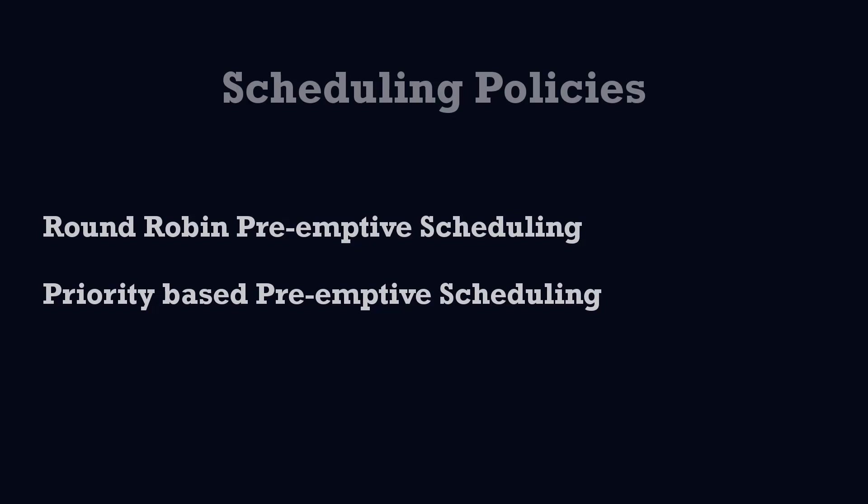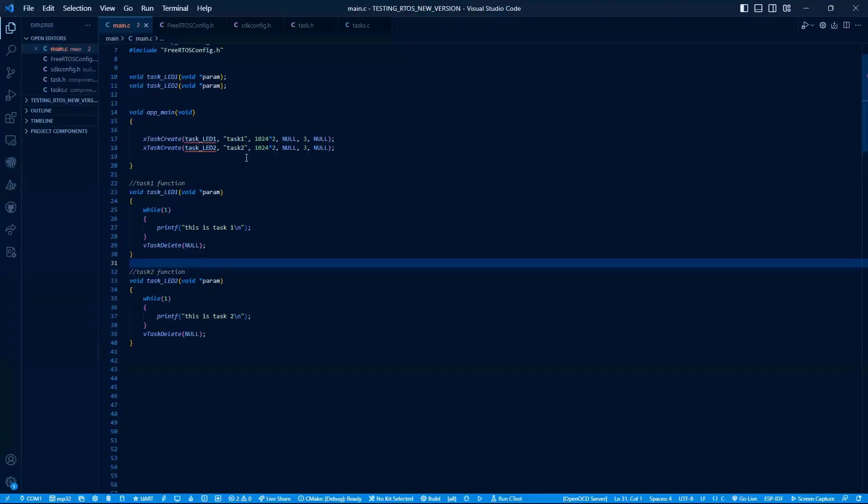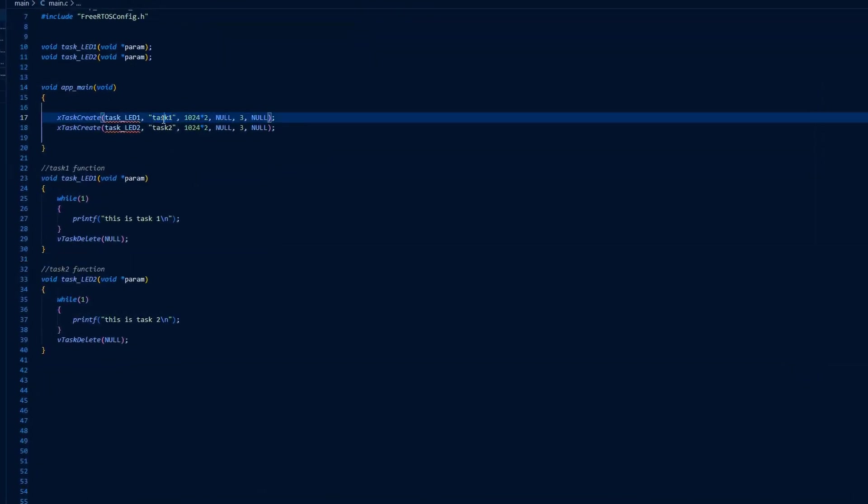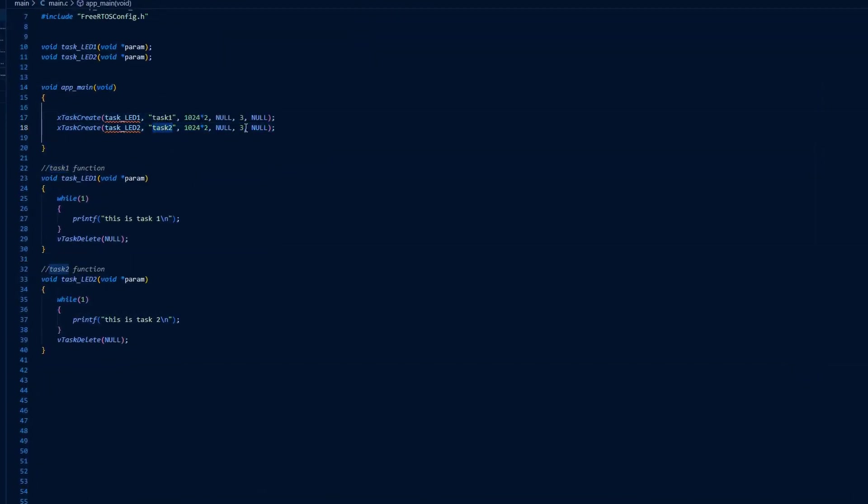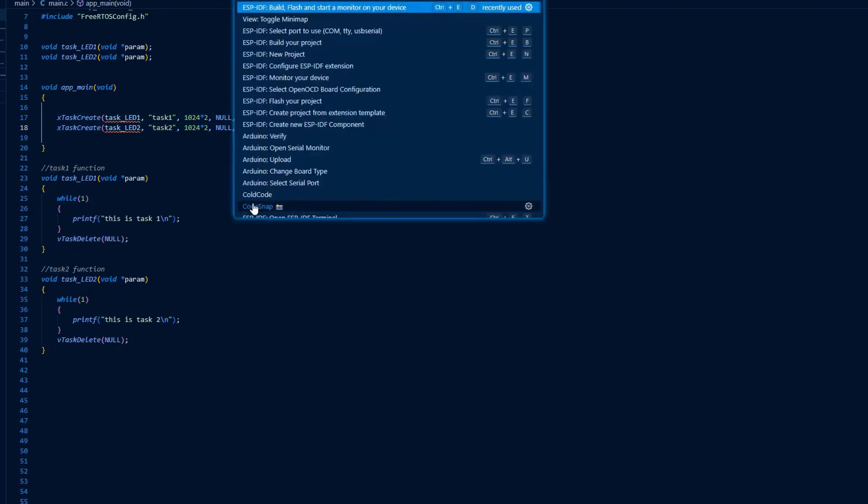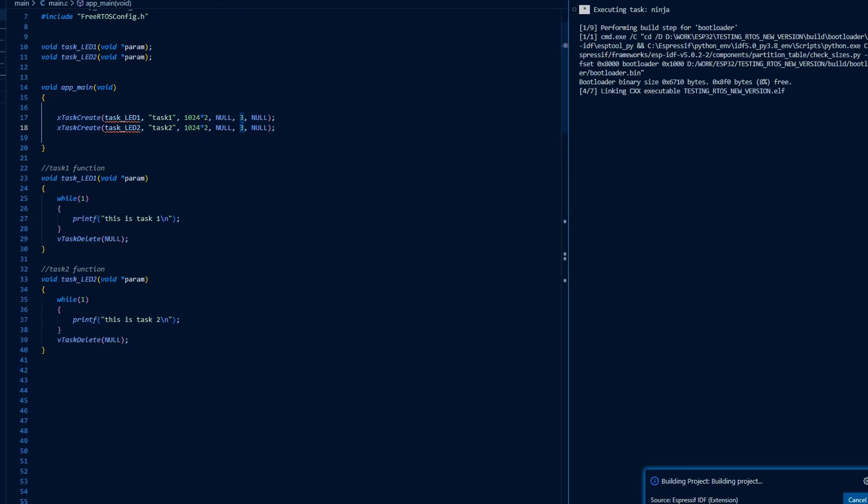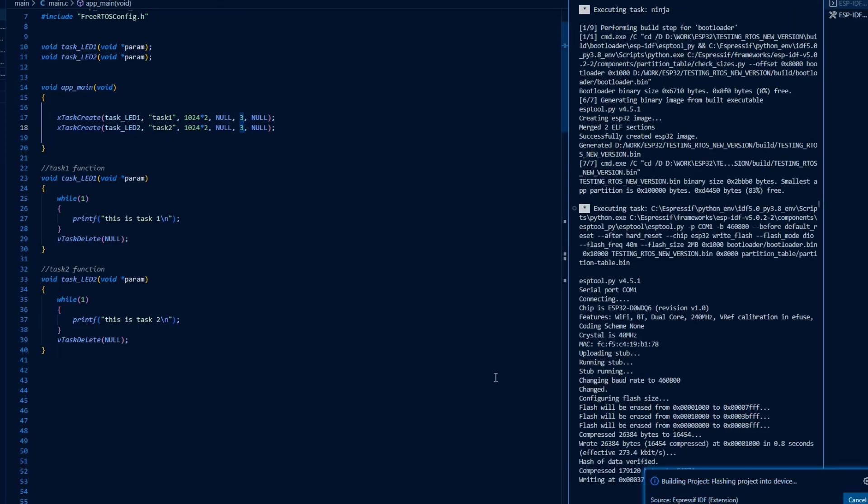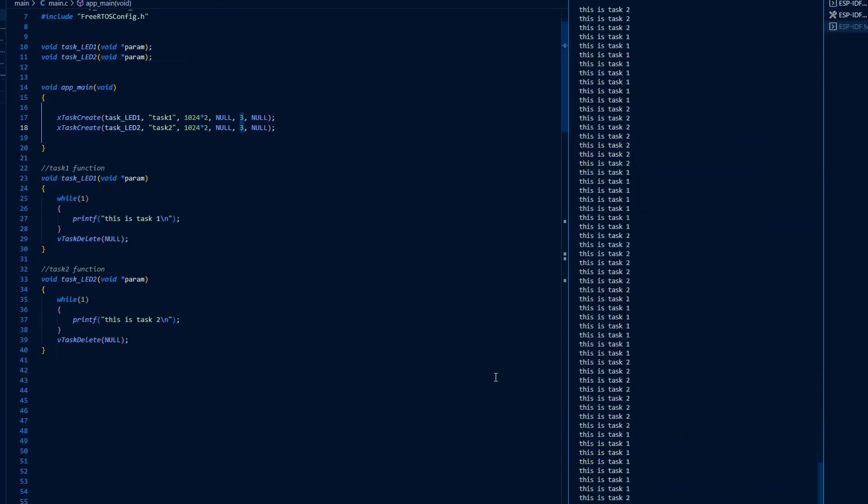Let's discuss them using an example. Here in the code we have two tasks, Task 1 and Task 2, and they have the same priority, which is 3. When we run this code, both execute one after another.